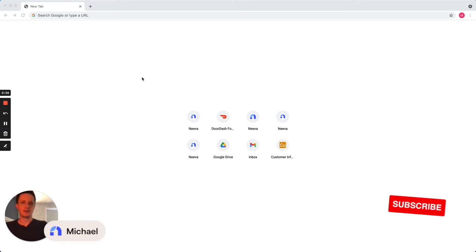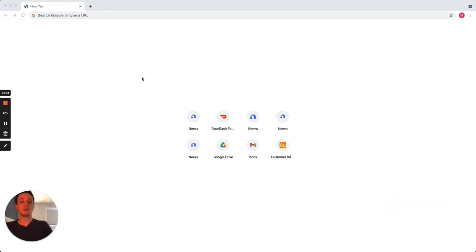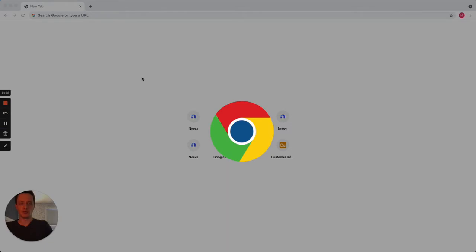Hi, I'm Michael from Neva, and in this video I'm going to show you how to change your default search engine in the Chrome browser.